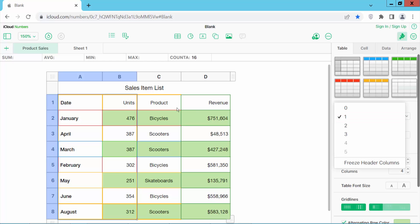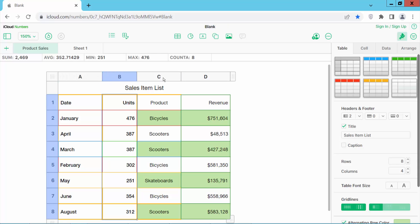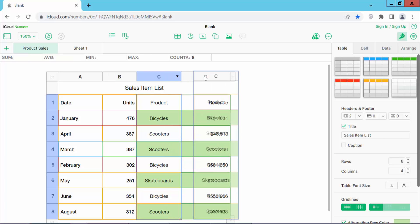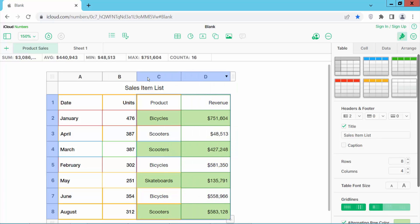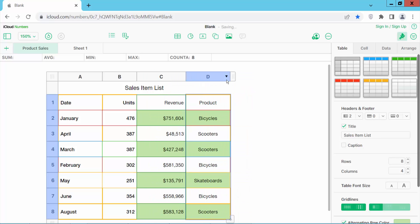I will make this second column a header. Select column number two and see, these two columns are now both headers. You cannot move these columns either.